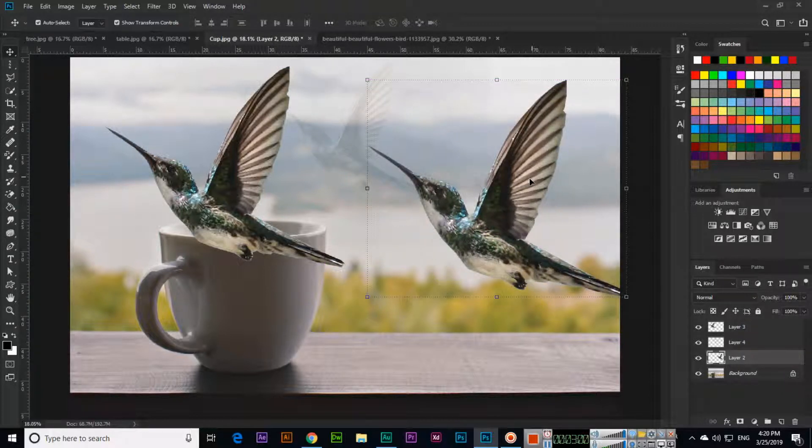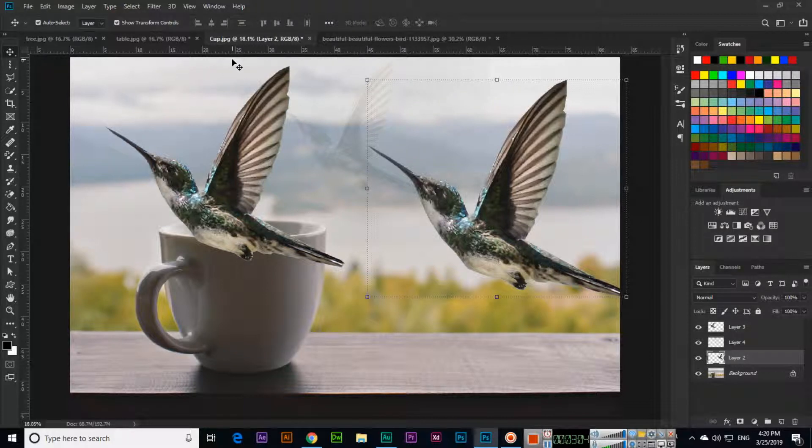So to make edges smooth, we can use the select and mask option. Thank you very much for watching.